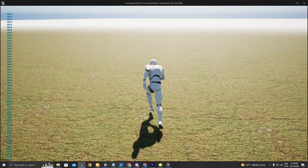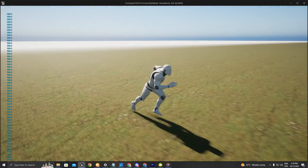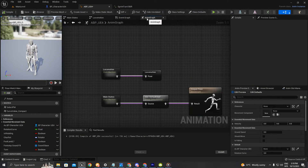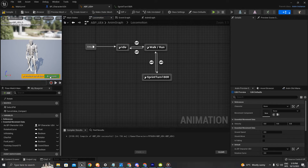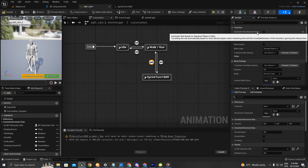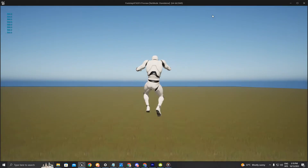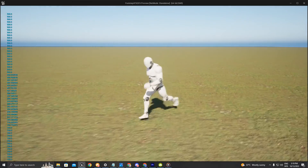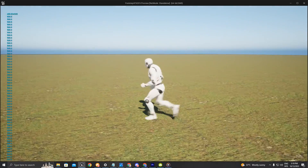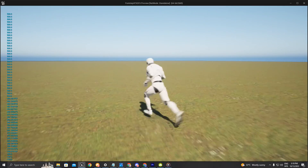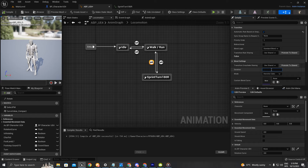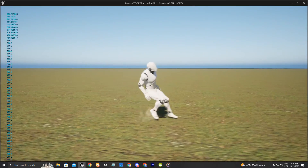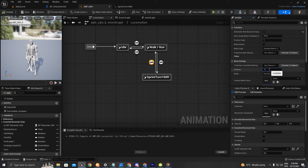As soon as the character stops turning we'll slowly get the rotation rate back to normal at 500. But now the character stays in this weird idle position because we don't have a transition rule going back to walk/run. I'll add that using an automatic rule based on sequence player in state, compile, save, and check. The character is snapping a little when going to the walking state, so I'll add a delay of 0.3 for a smoother transition.